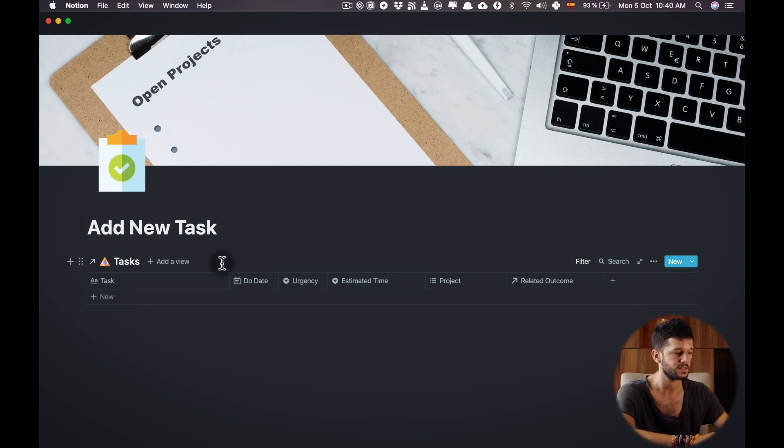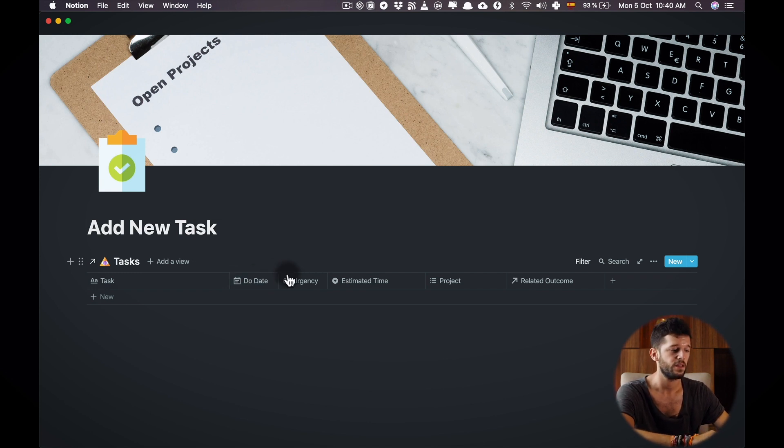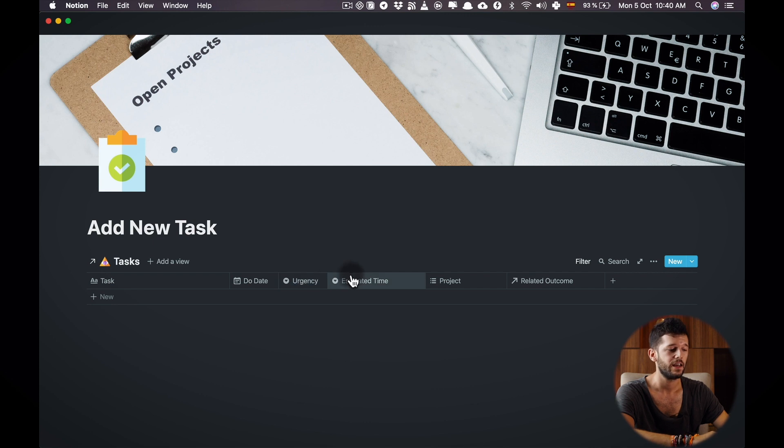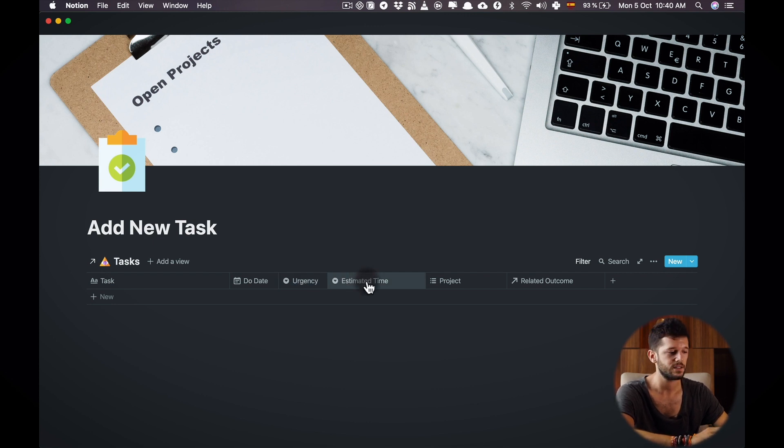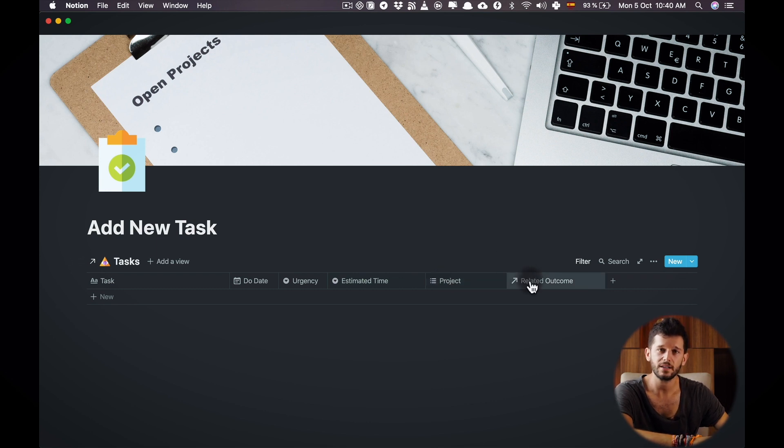So these are the task name, the due date because sometimes I know but mostly it's always empty, the urgency of the task, the estimated time that is going to take me to tackle this task, the project and also the related outcome for this task.